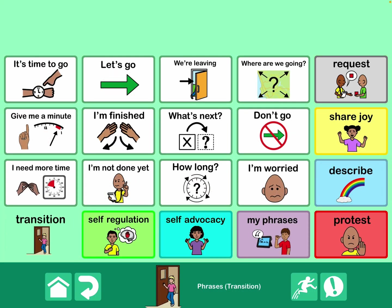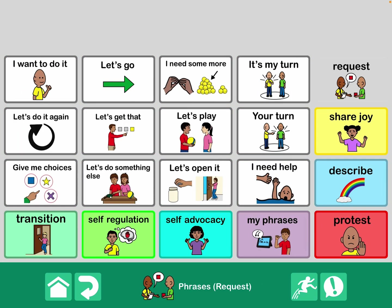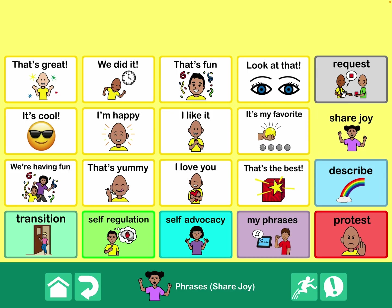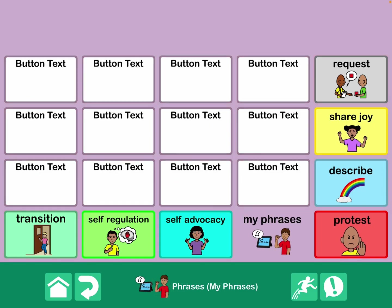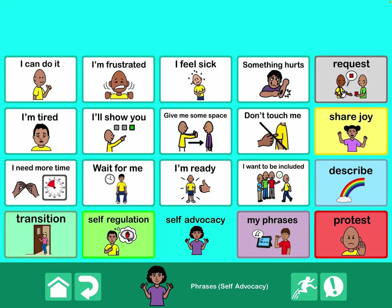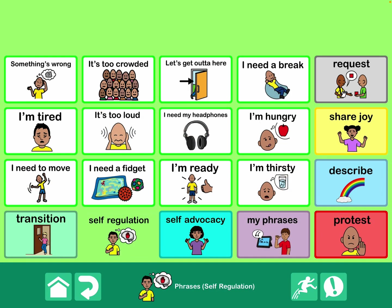Pretty obviously to me, but I feel a need to always state this: I would always include the AAC user in customizing this. I'm providing this as a place to get started or some ideas, but your user may want to say different things or use different symbols. Especially when you get to protesting, the My Phrases section would definitely be personalized. Self-advocacy and self-regulation are highly individualized to that person, especially self-regulation — what strategies or solutions are most needful will vary by person.